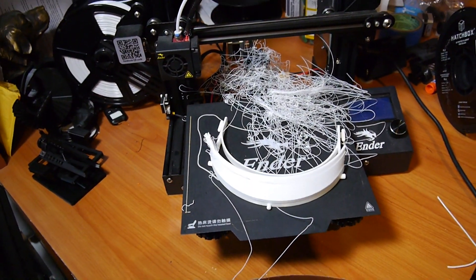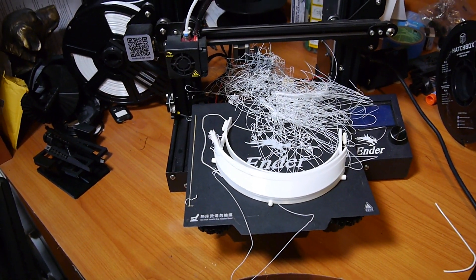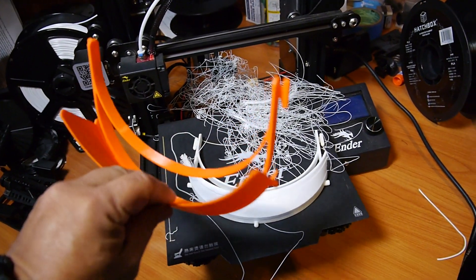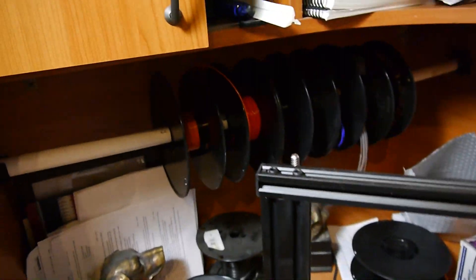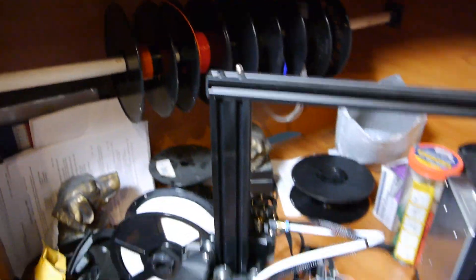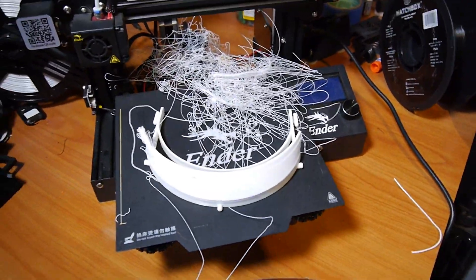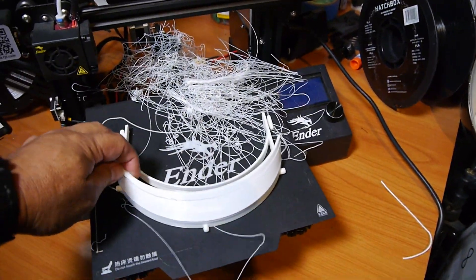This Ender 3 Pro has been going 24/7 for quite a while pumping these out. You can see I was running out of orange over there, so we switched over and said well, let's give it a shot.